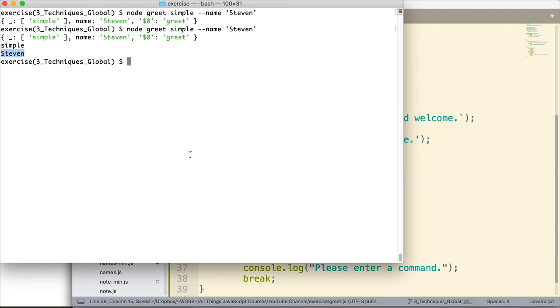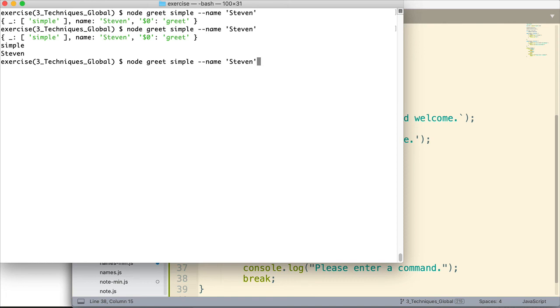And I'm going to go up to that most recent command. I'm going to press return. And we get a simple hi with the name Stephen. All right. Let's change it a bit.